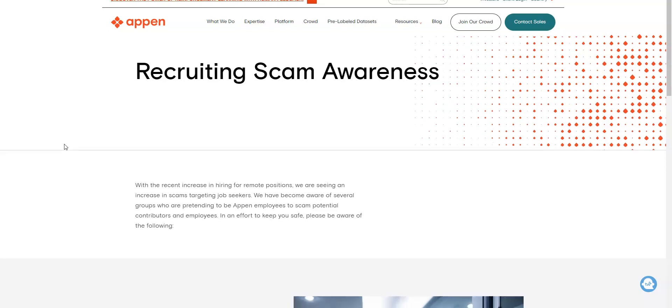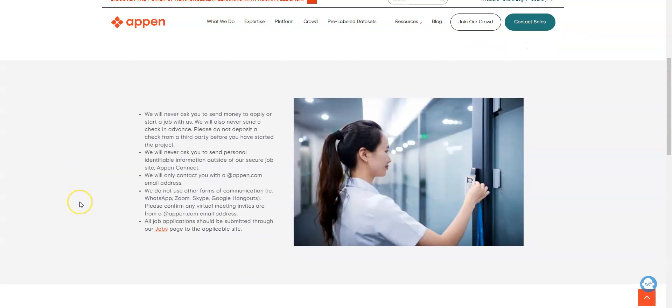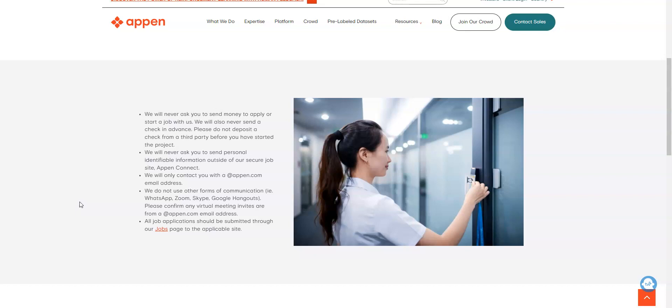A lot of employers I've noticed will have a recruiting scam awareness feature on their home page, so don't overlook that or disregard it - read over that because it's going to keep you safe. They tell you they're never going to send you money to apply or start, or ask you to send money to apply or start a job with them. They're not going to send you a check in advance of work that you've not completed. They will also never ask you to send personal identifiable information outside of their secure site.